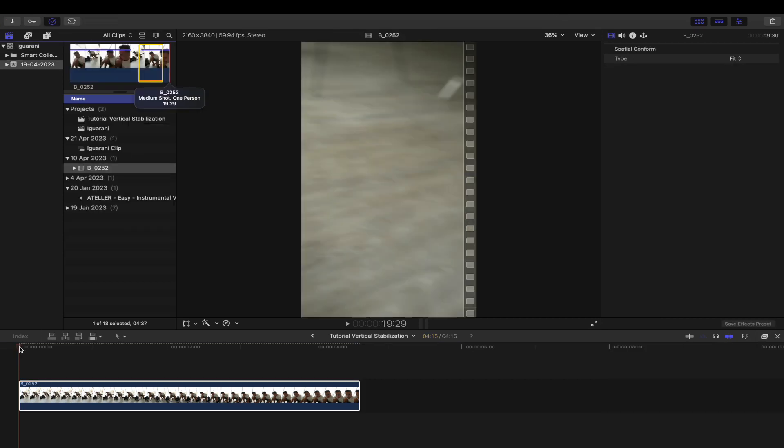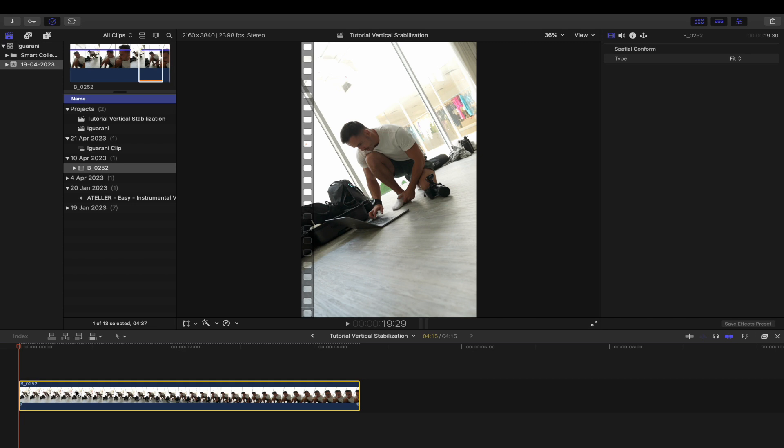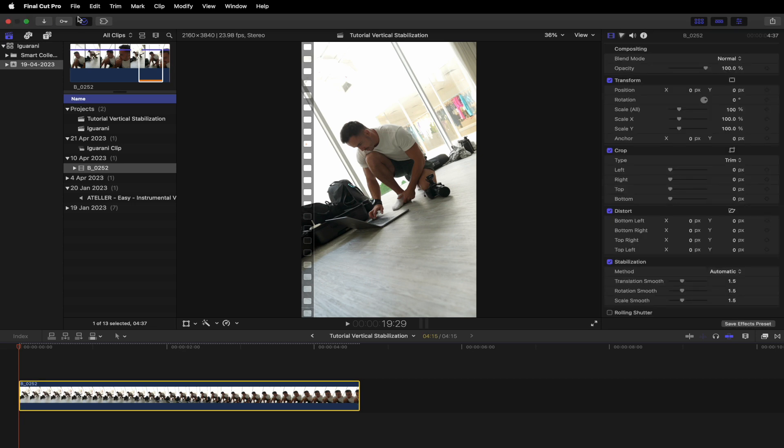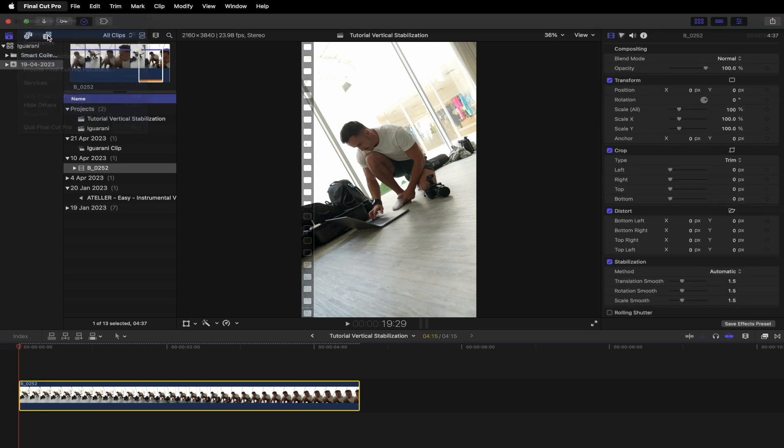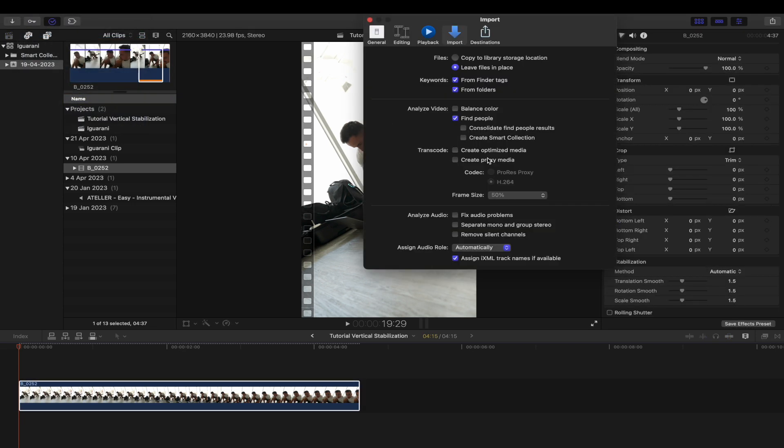If you want to skip this, you can just go to the settings, and in import you can tick create optimized media. That way, as soon as you import the clip, it's going to be transcoded into ProRes.